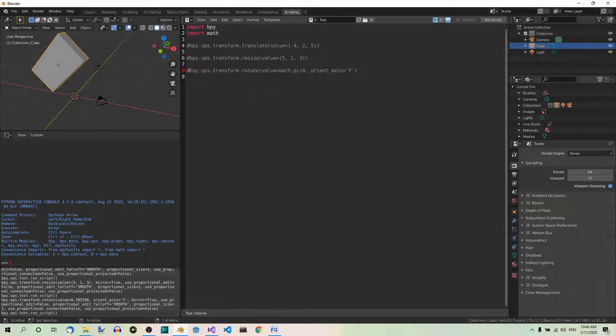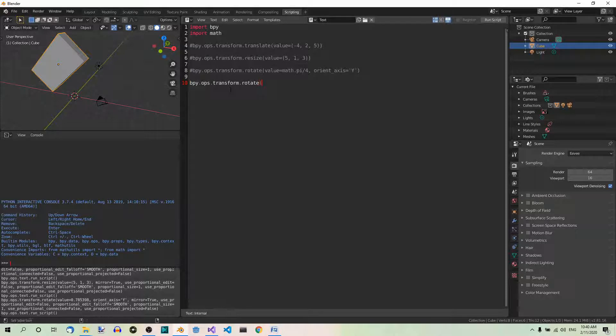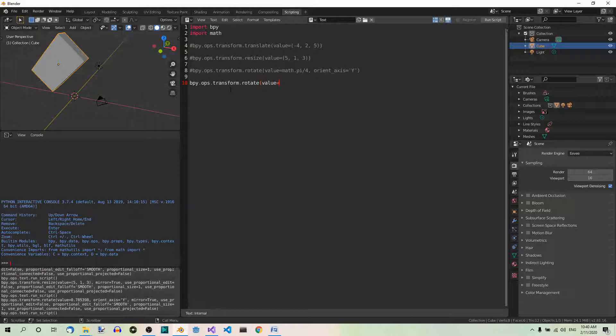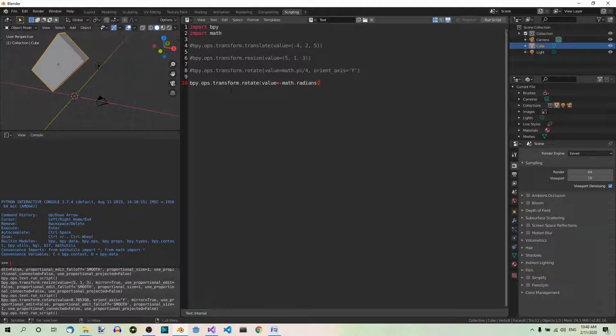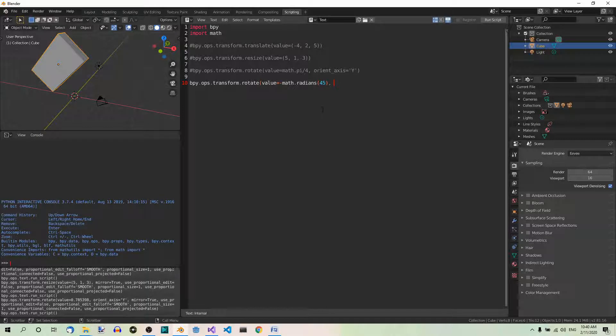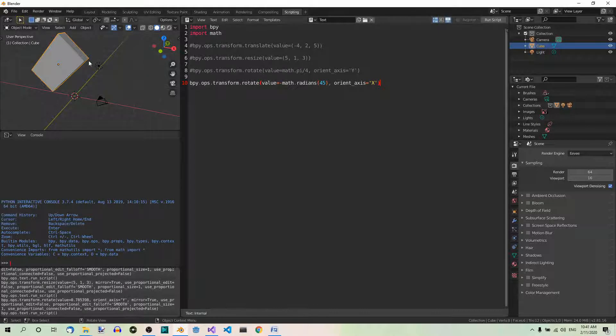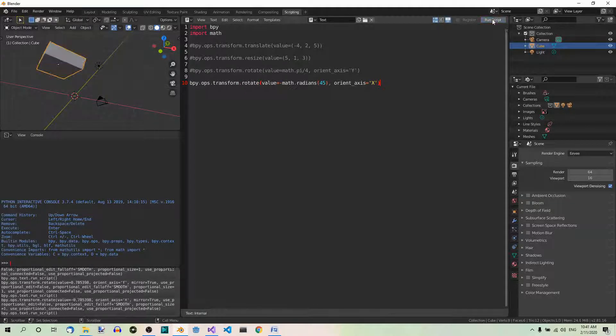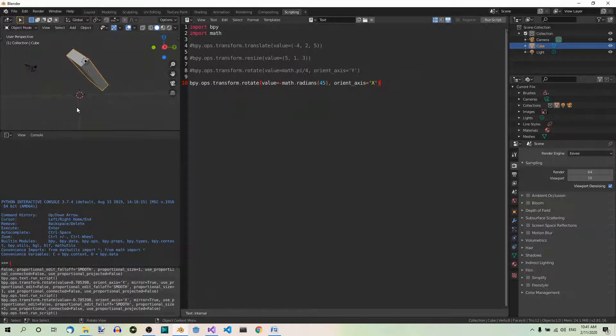And let's rotate the cube 45 degrees around the x-axis this time. So, we can copy this part because it's the same. And now, value equals math.radians and the angle in degrees, 45 degrees. So, this will change 45 degrees to the appropriate angle in radians. And now, orient_axis equals x. Fine. Now watch the cube as I run the script. As you can see, it's been rotated 45 degrees around the x-axis.